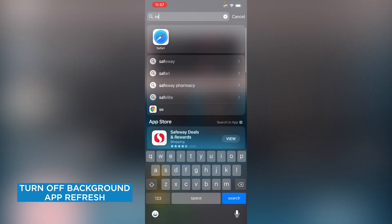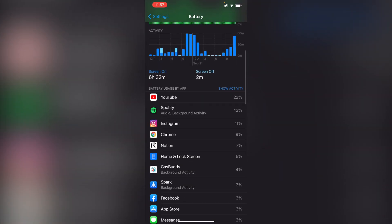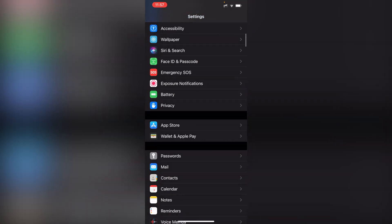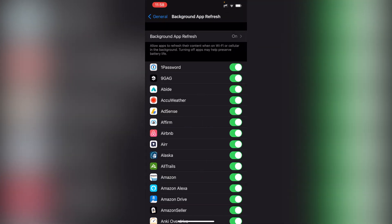If you feel like some of your apps might be draining your battery, there's an easy way to correct this. Swipe down and type in Settings, tap on Settings, then go down to Battery. The phone will show you the apps utilizing a lot of battery — here we can see YouTube, Spotify, and Instagram have been using a lot of battery life. To disable background refresh, go to General, then tap on Background App Refresh, and turn off the apps you don't want running in the background. Keep in mind this means when you close the app it will completely close, so if you're using a creative app, Word app, or document app, make sure to save your work if you have this feature turned off.